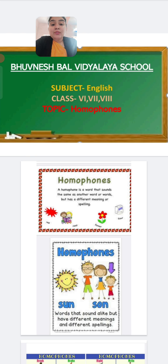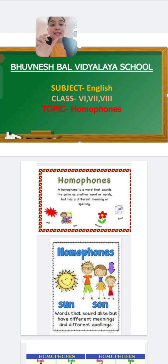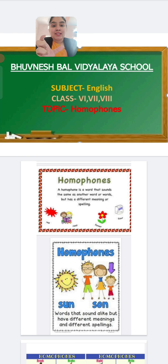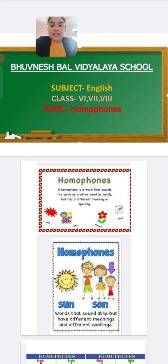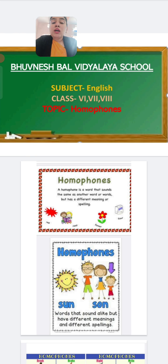Like for example, 'read' and 'red' — but in this, children, the meaning and the spelling is different. When you take two words, you see that the pronunciation is exactly the same but the meaning and the spelling are totally different. Now you can see the definition: a homophone is a word that sounds the same as another word but has a different meaning or spelling.